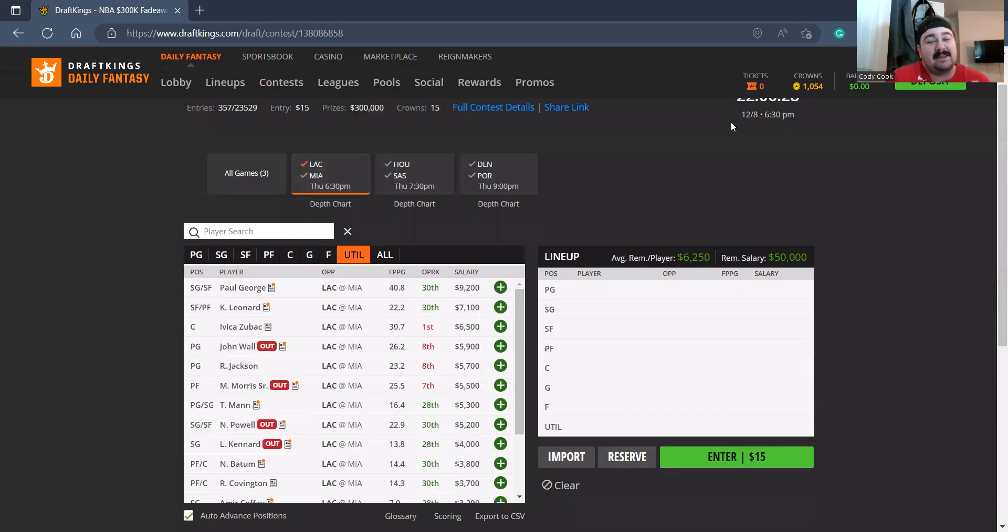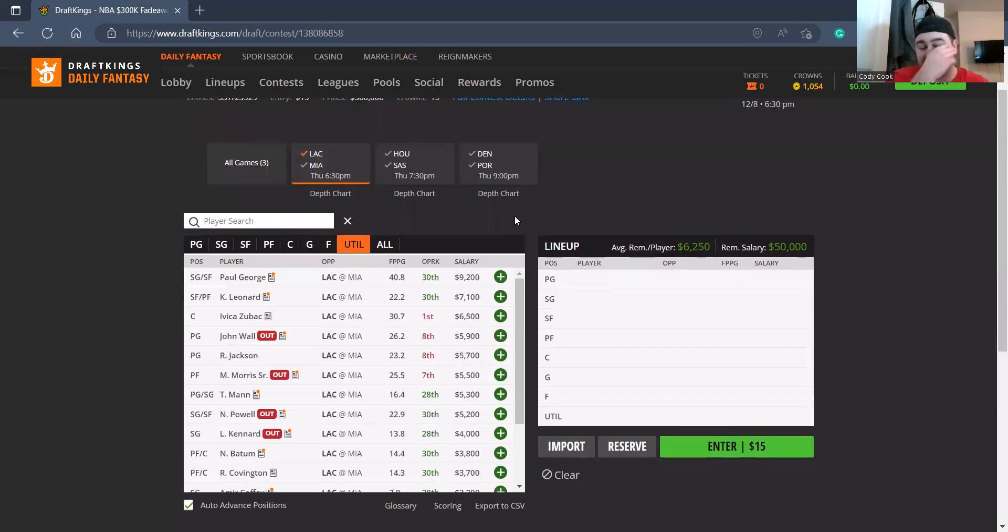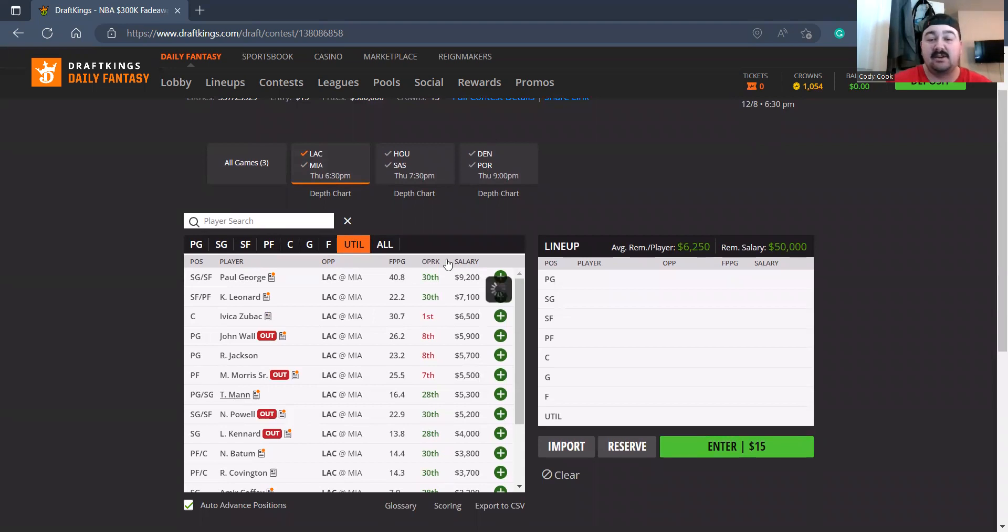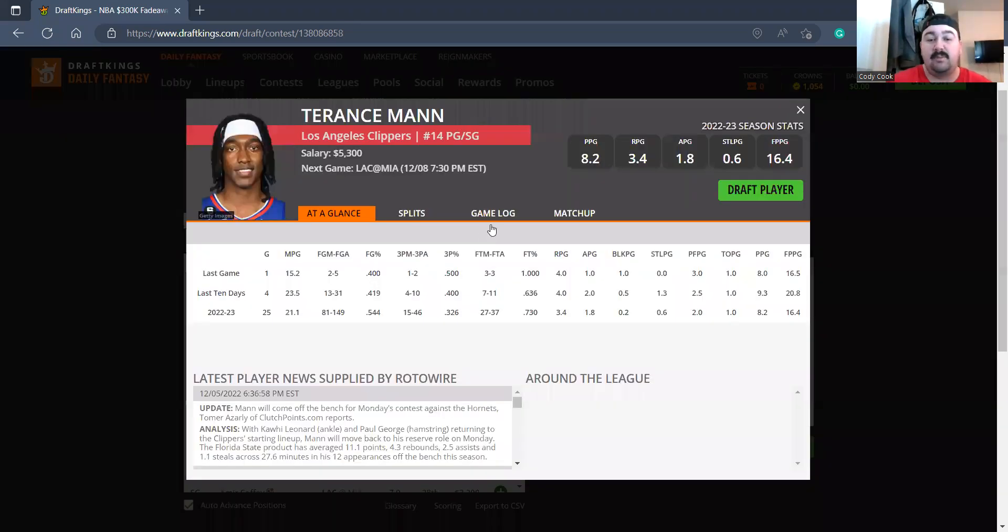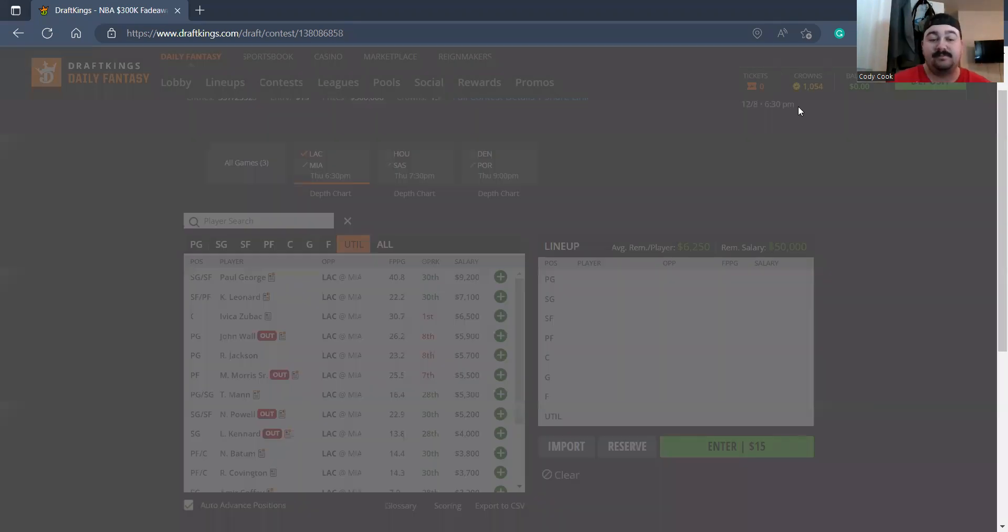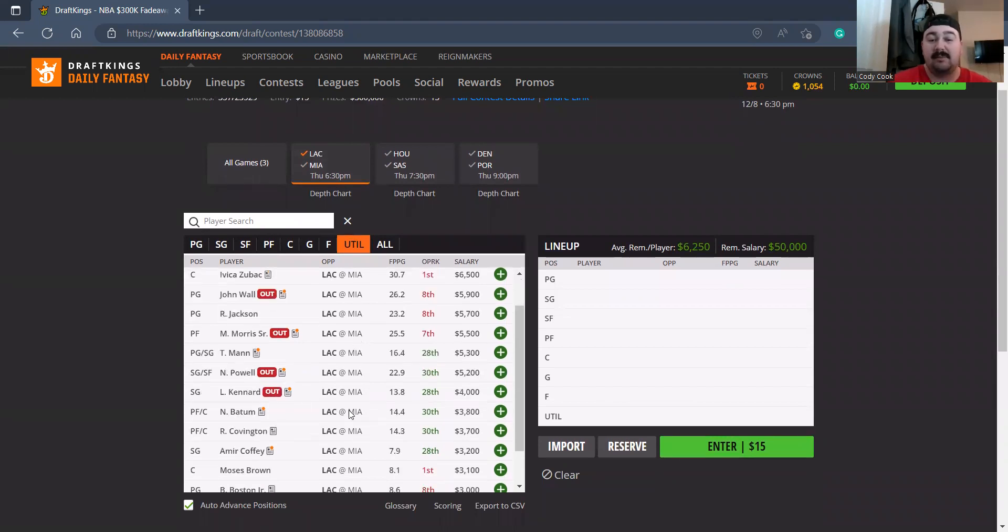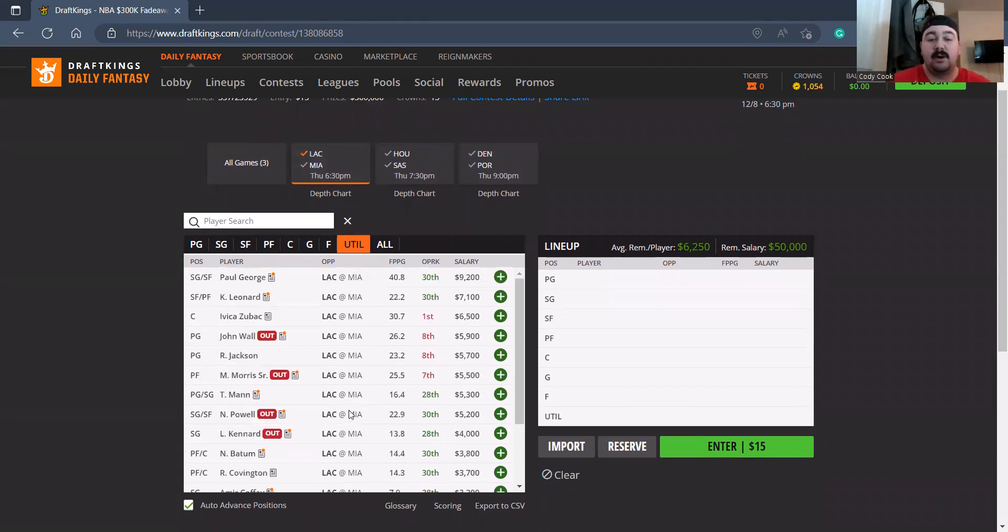Reggie Jackson's an okay option with no John Wall at 5700. I think they'll also increase minutes for Terance Mann off the bench. Zubac I don't mind getting to at 3800, he's gonna be a value. Zubac okay at 6500, I don't really like it though, but I do like Kawhi a little bit.